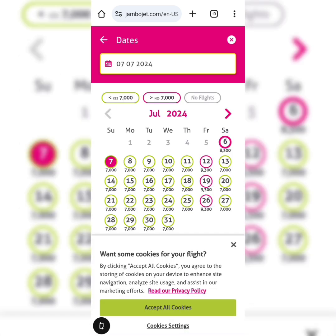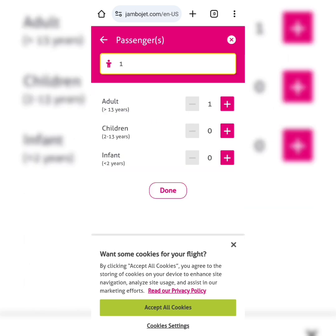Once you do that, you have the option of checking out the dates — what date would you like to travel? As you can see on Jumbo Jet, the prices are constant most of the time.